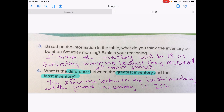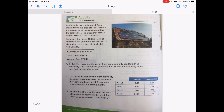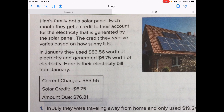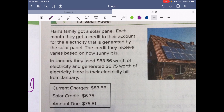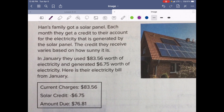Let's take a look at our next question — we're going to be looking at some solar power, how cool is that! So Han's family got a solar panel. Each month they get a credit to their account for the electricity generated by the solar panel. The credit they receive varies based on how sunny it is. In January, they used $83.56 worth of electricity and generated $6.75 worth of electricity. Here is their electricity bill.